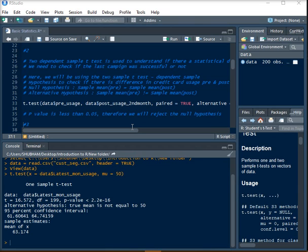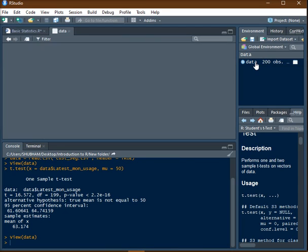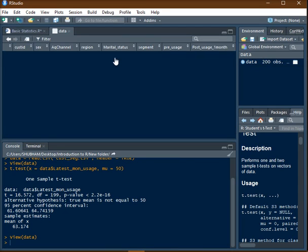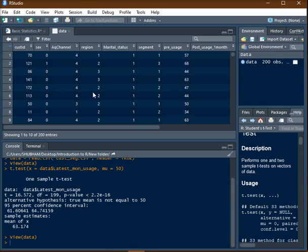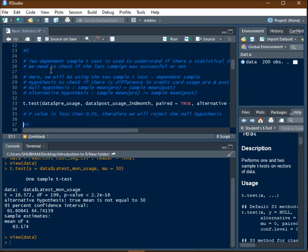For example, suppose there is a promotion run by a credit card company, and this is data of say 200 credit card users. They want to understand whether the promotion campaign was effective or not.